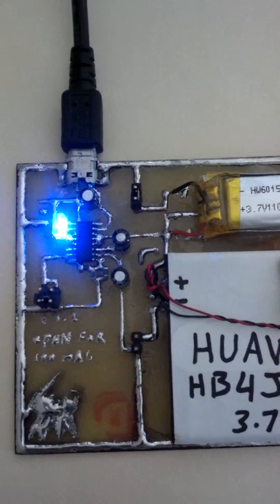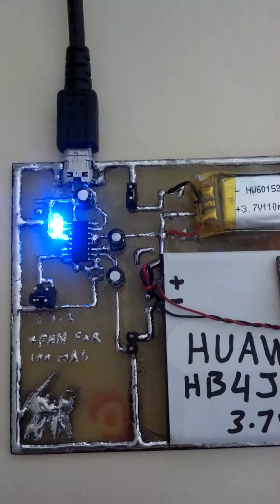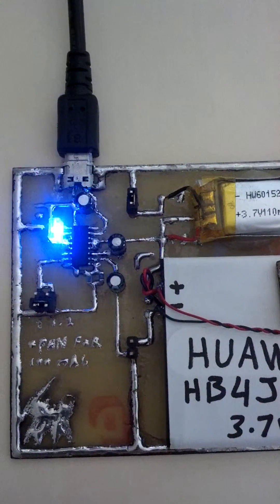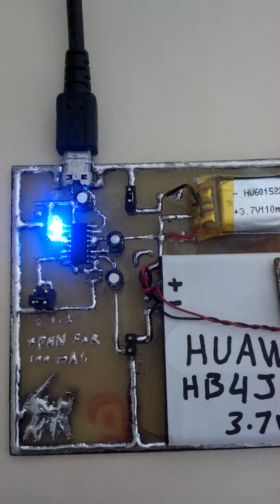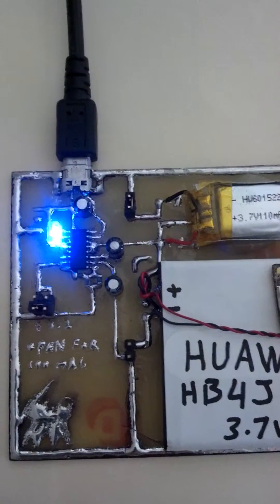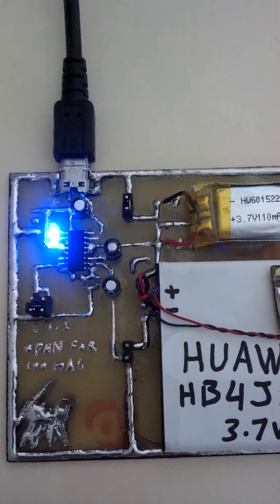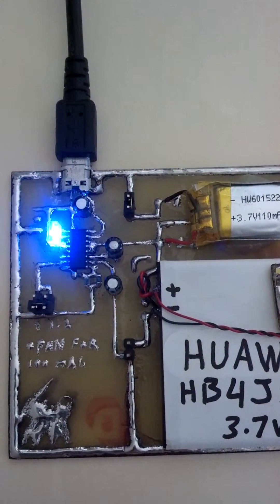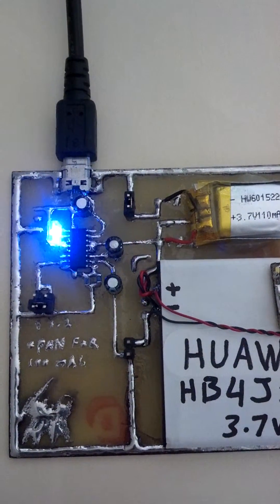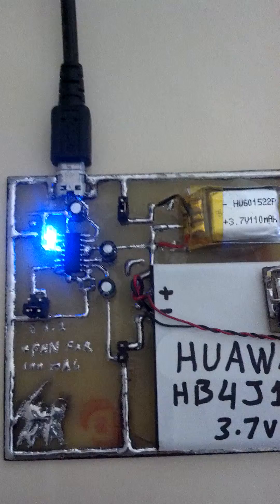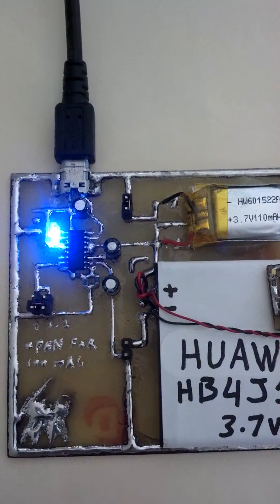And like I said, the jumpers over here just activate each battery. So you don't want to have both jumpers on at the same time, otherwise you're going to have two batteries engaged at the same time.